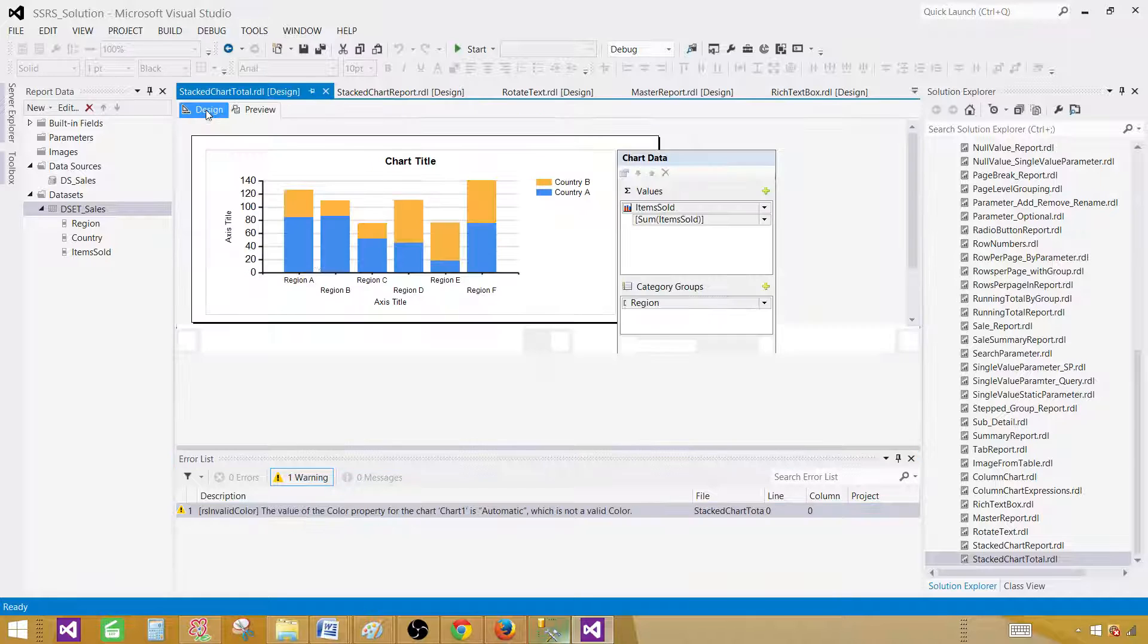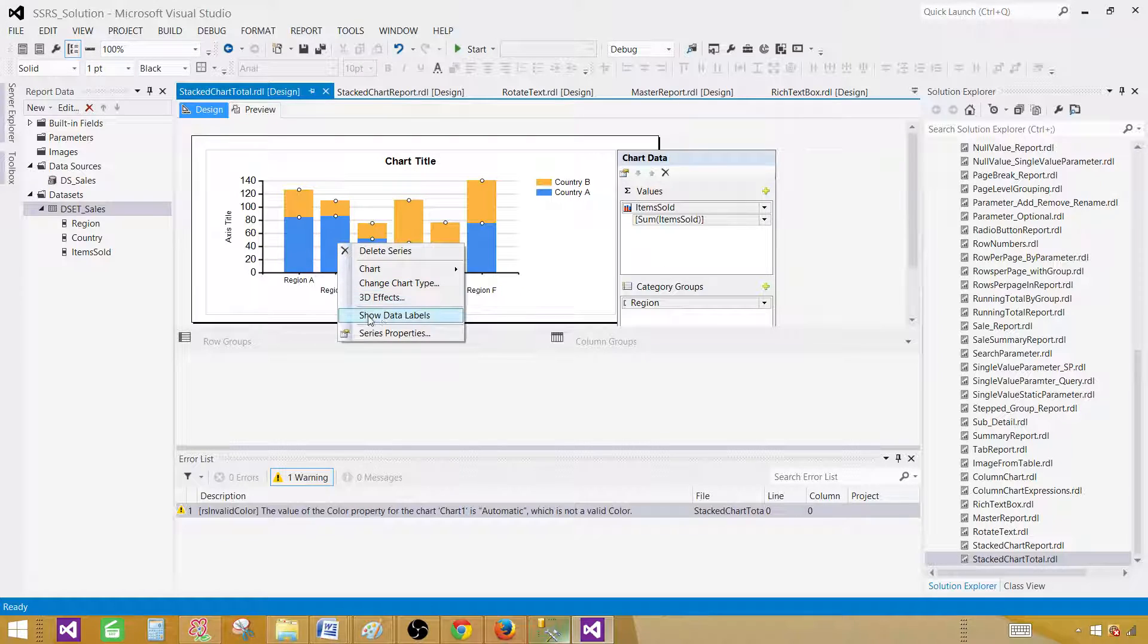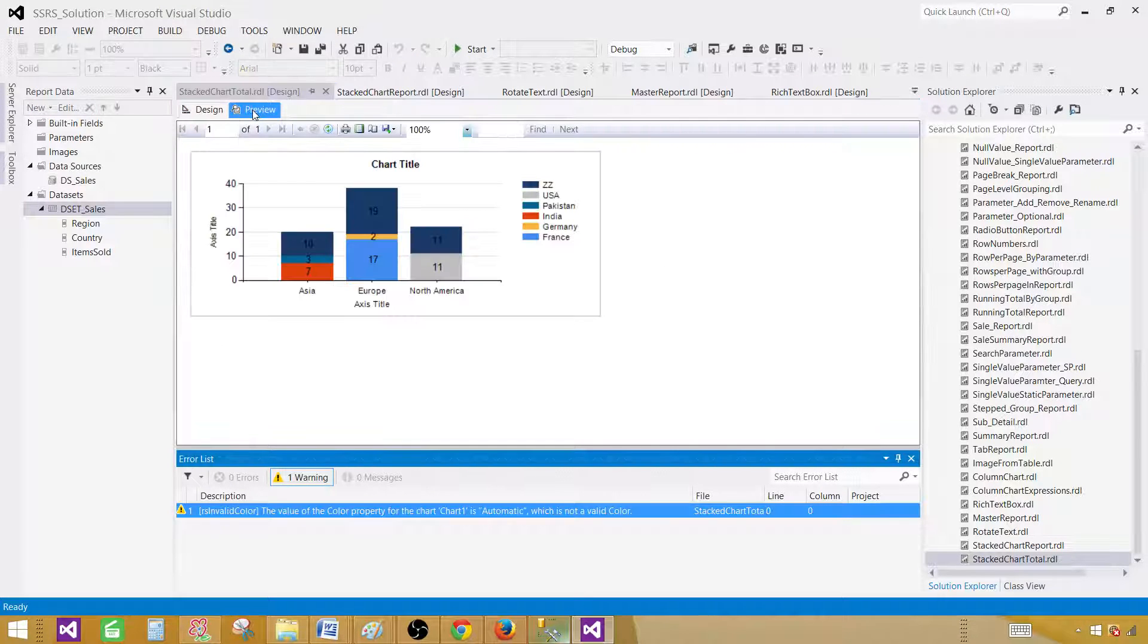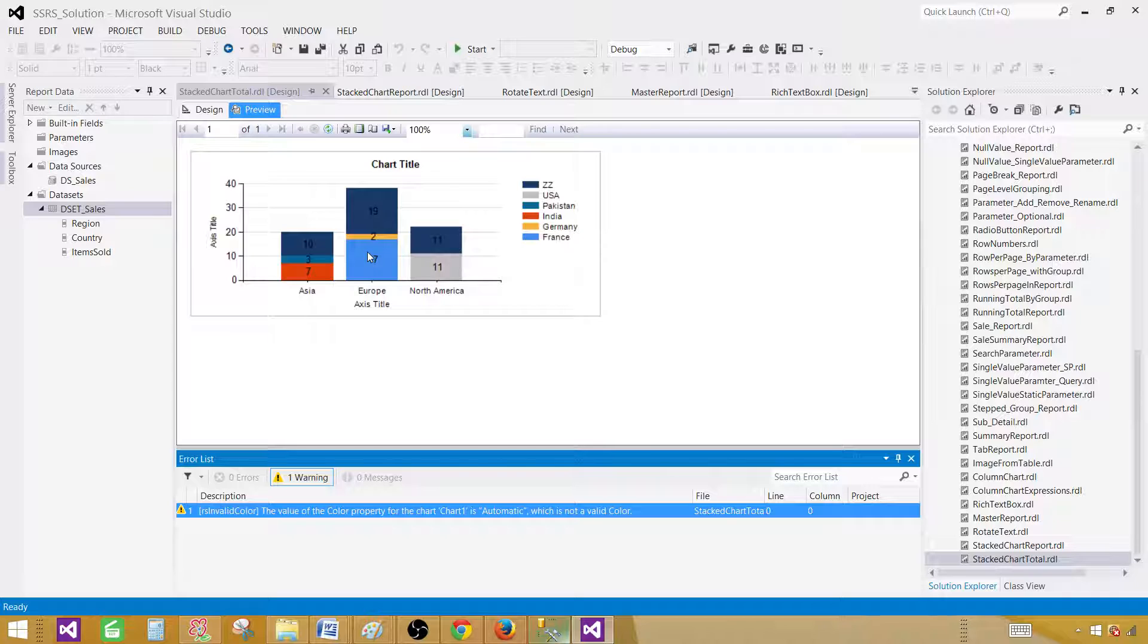Now, go to design and click here and then show data labels. Let's see the data. And as you can see that 7 is for India and 3 for Pakistan. That make it sum to the 10. And 17 is for France and 2 is for Germany. And that make it to 19. So the totals are coming correct.